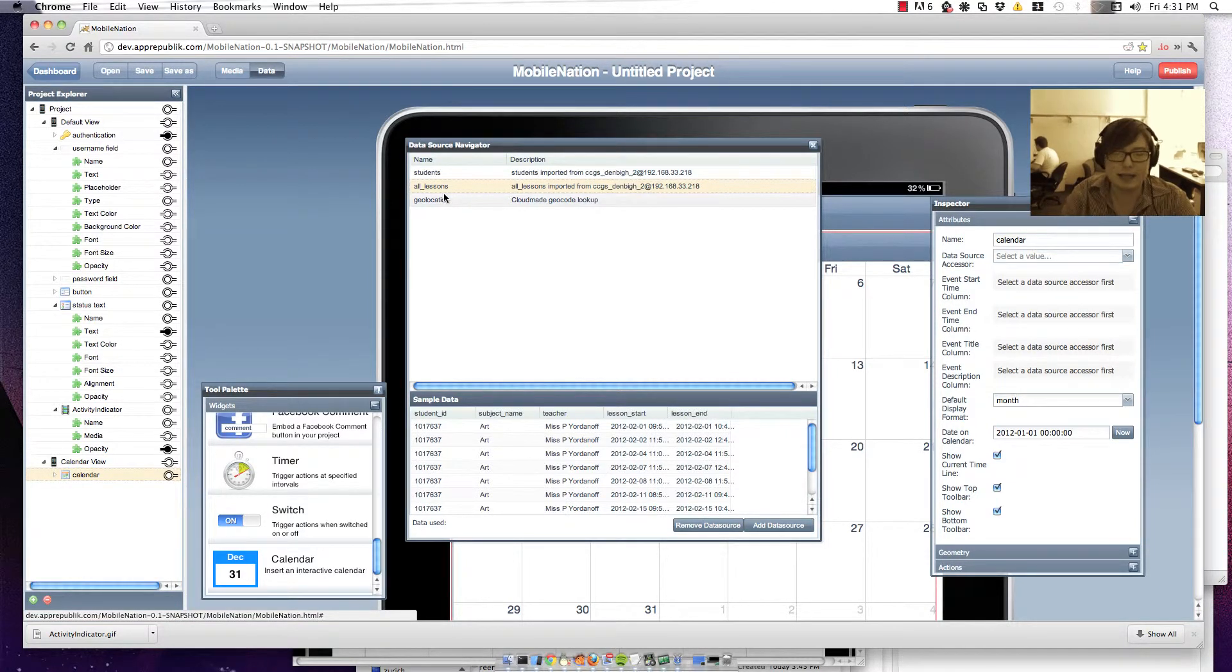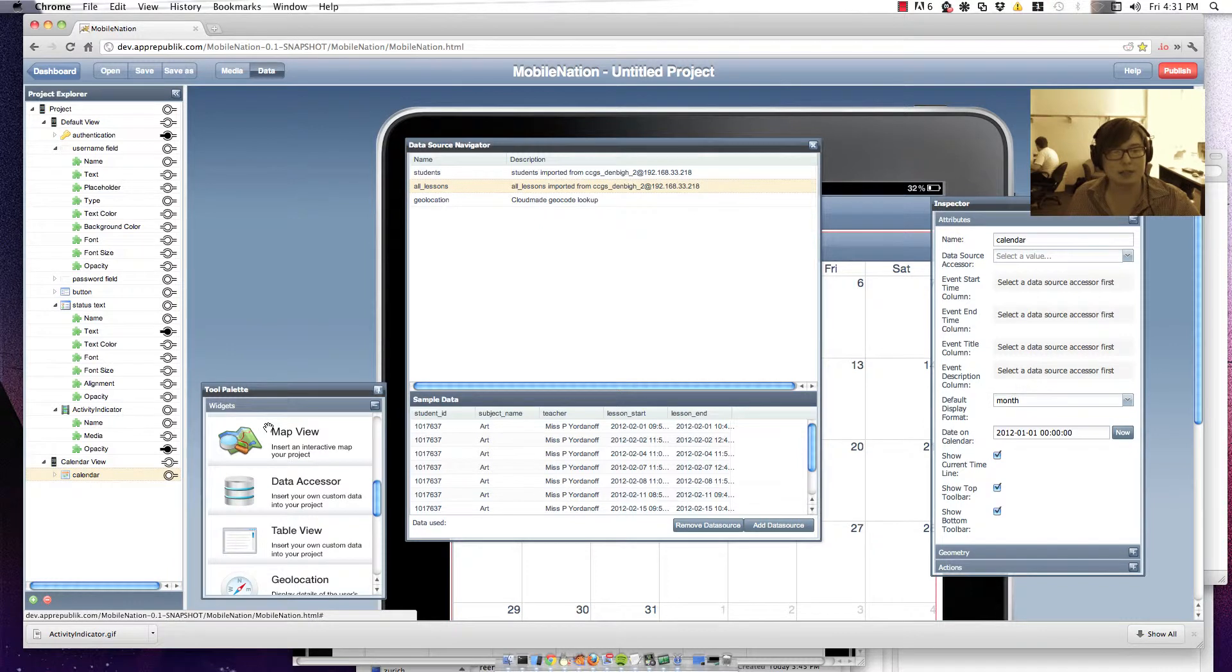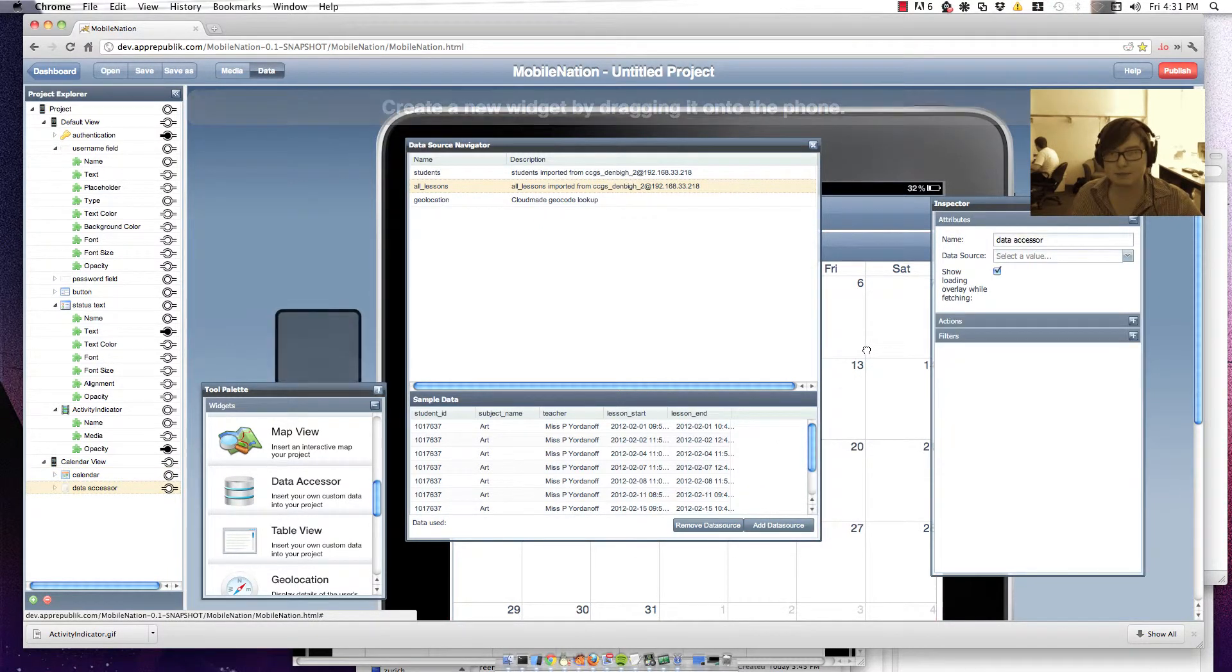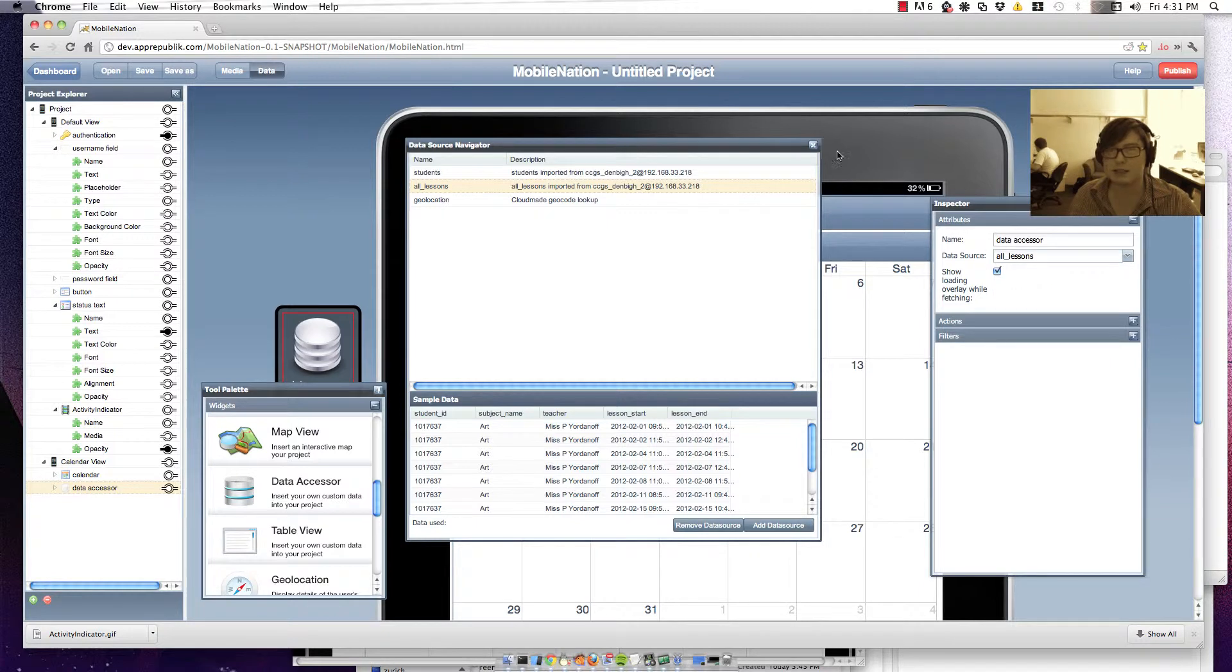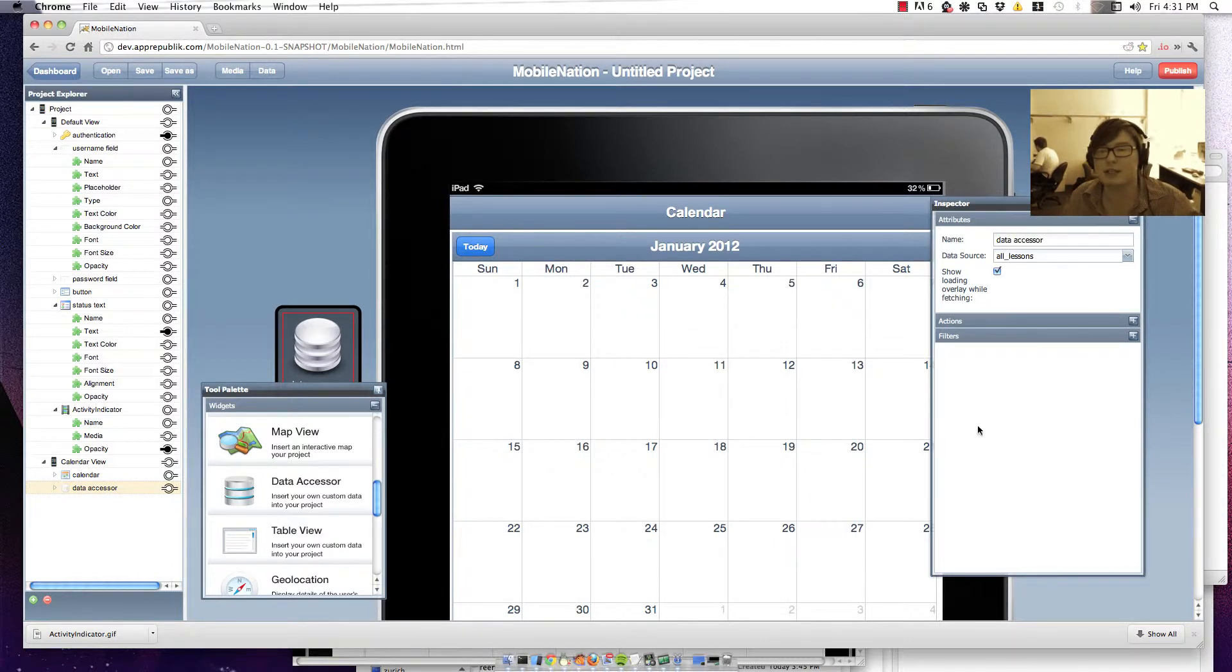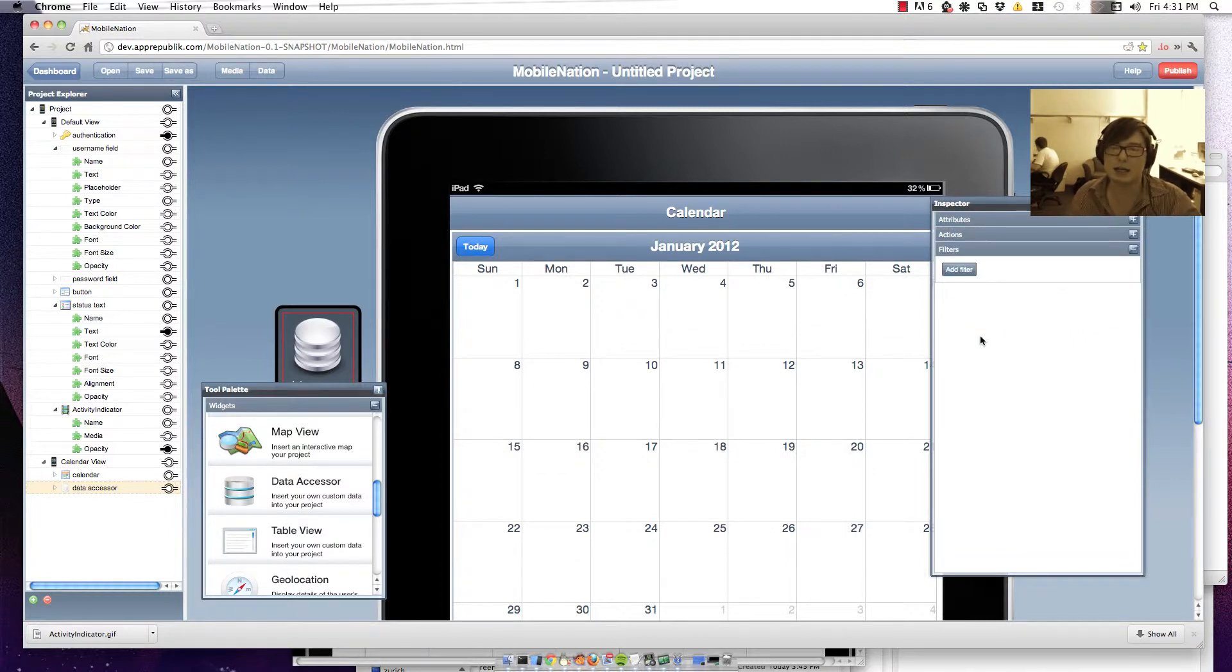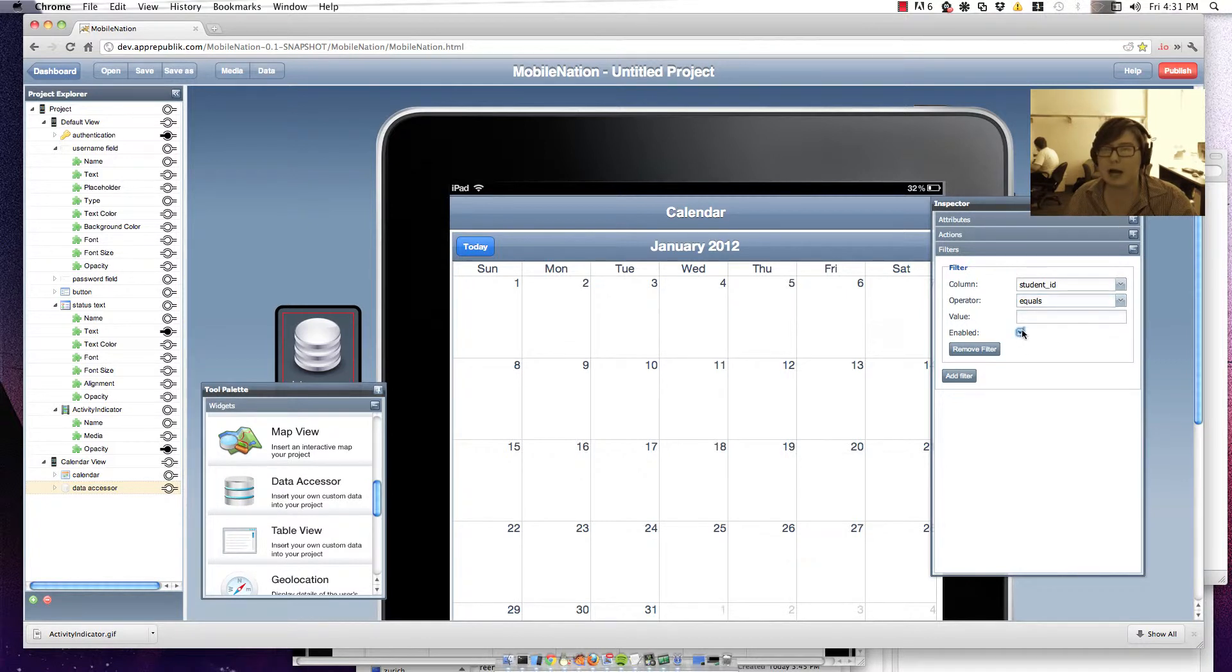Now I'm going to need a way of getting that data into this calendar view over here. So you do that using a data accessor which is a widget on the tool palette here. So I'll just drag that in. And I'm going to wire it up so that its data source is the all lessons table. Now on this calendar view, obviously I just want to show lessons that are relevant to the student that just logged in. So I can add filters to that data and update them using other UI components in Mobile Nation. So I'll just add a filter on the student ID.